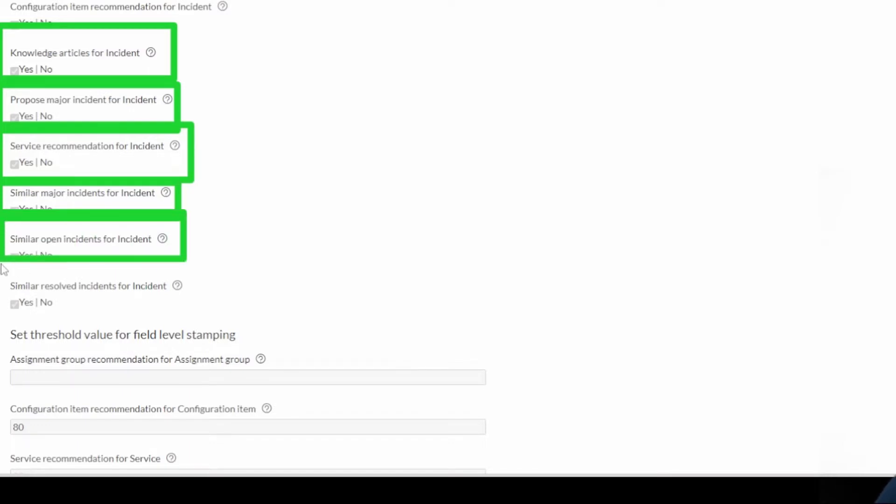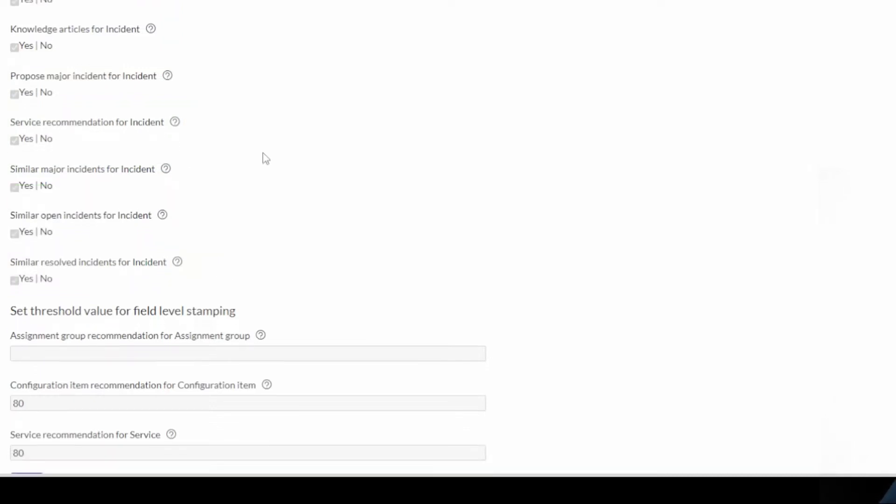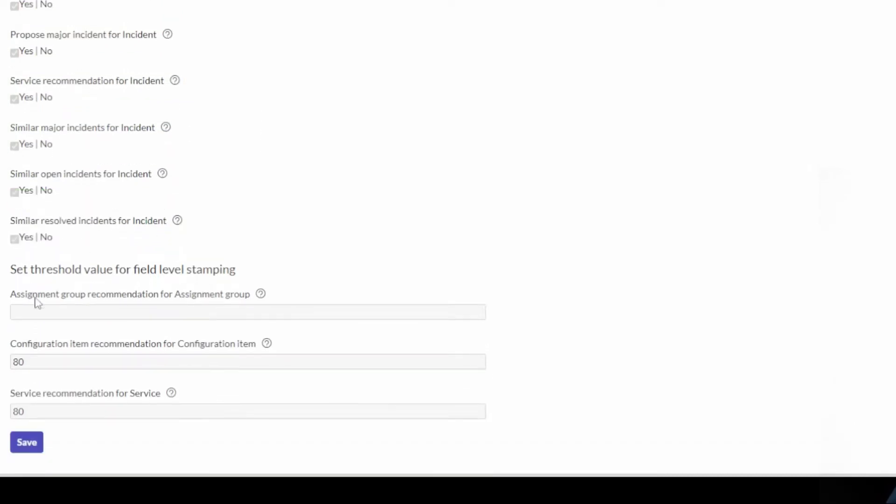There also are some other features that I don't have working at the moment, but you can see your assignment group recommendation and configuration item recommendation and service recommendation.